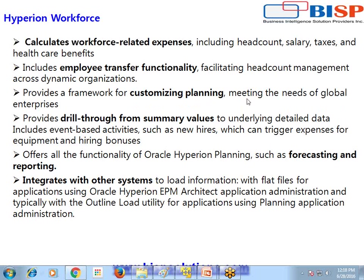It also helps to optimize the planning process and meet the needs of global enterprises. We can customize the planning process — Hyperion Planning Workforce Planning as a pre-built package framework can be modified and customized in order to make sure that it meets the current demand and business needs.